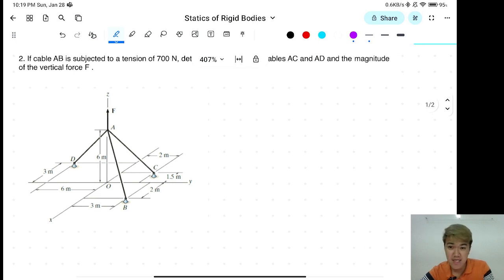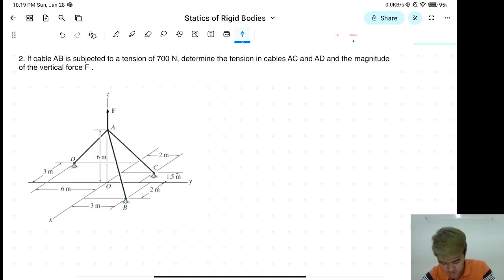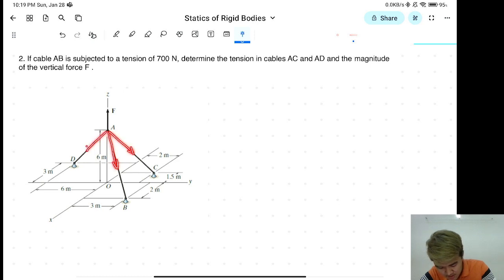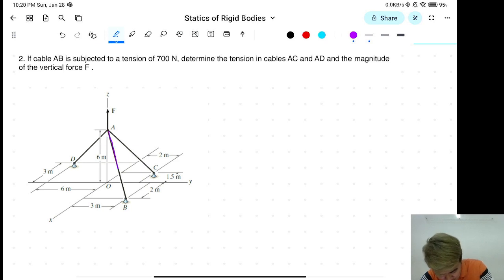So, kapag inihila siya, yung force natin — inihila natin yung cable — so ibig sabihin yun, tumakontra yung cable, tama? So yung force natin dito, yung tension ng cable is, siyempre, inihila yung force. So apply lang tayo ng free body diagram.